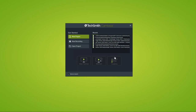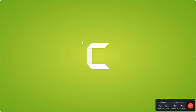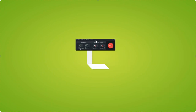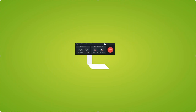Camtasia is broken up into two parts: the recorder window and the editor window. We're going to start with the recorder. When I click on New Recording, I'm presented with the Camtasia recorder — this is where you'll start any project that involves screen capture on your computer.